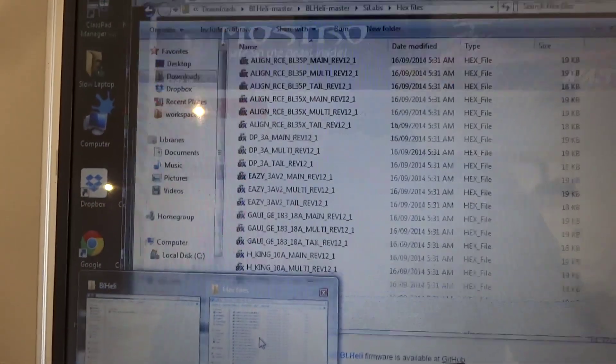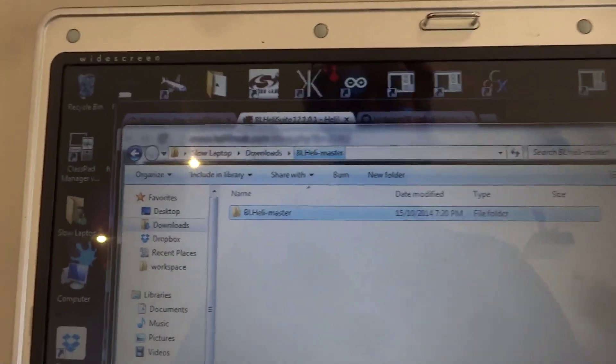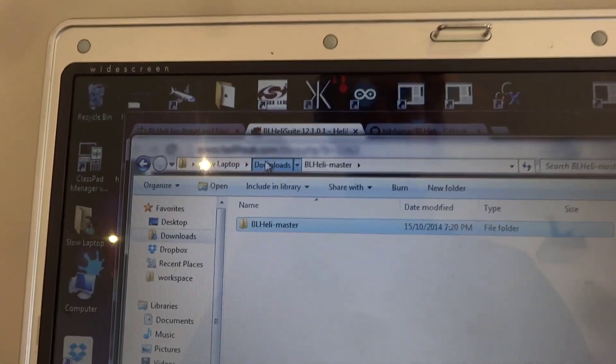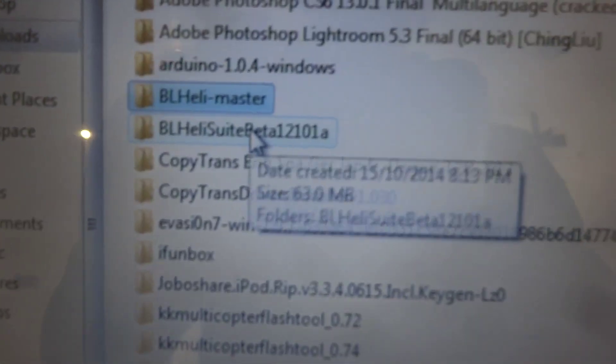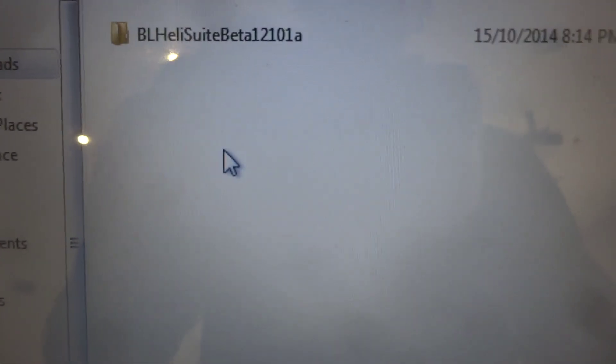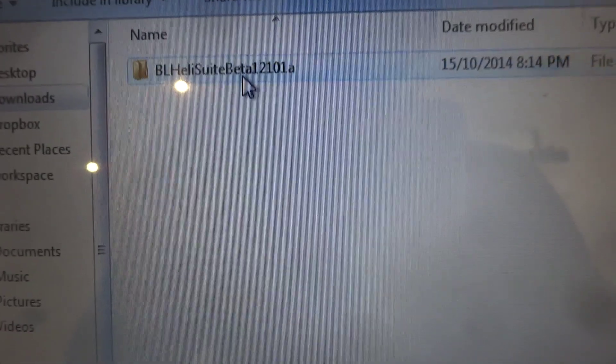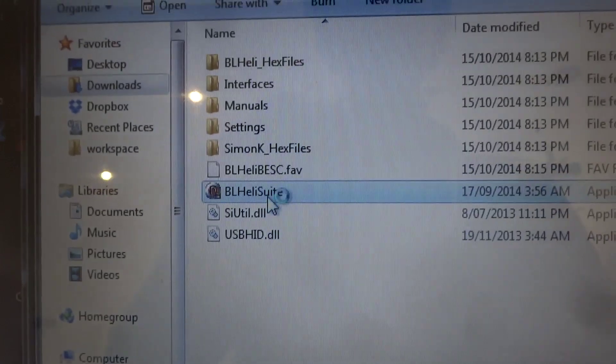And we'll have a look here and we'll have a look at the BL-Heli Suite and we'll run that.